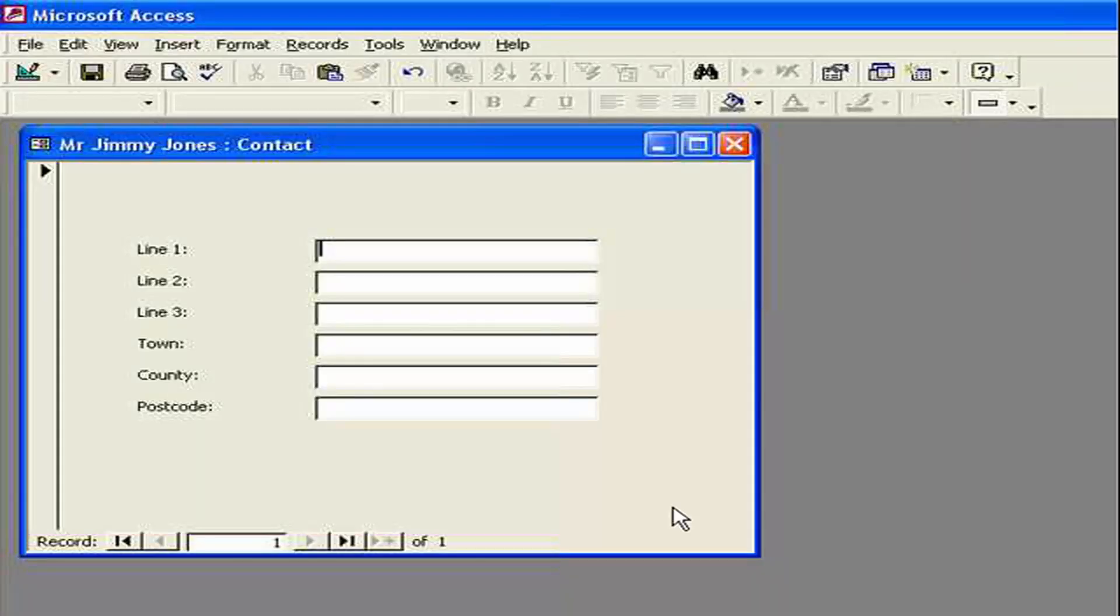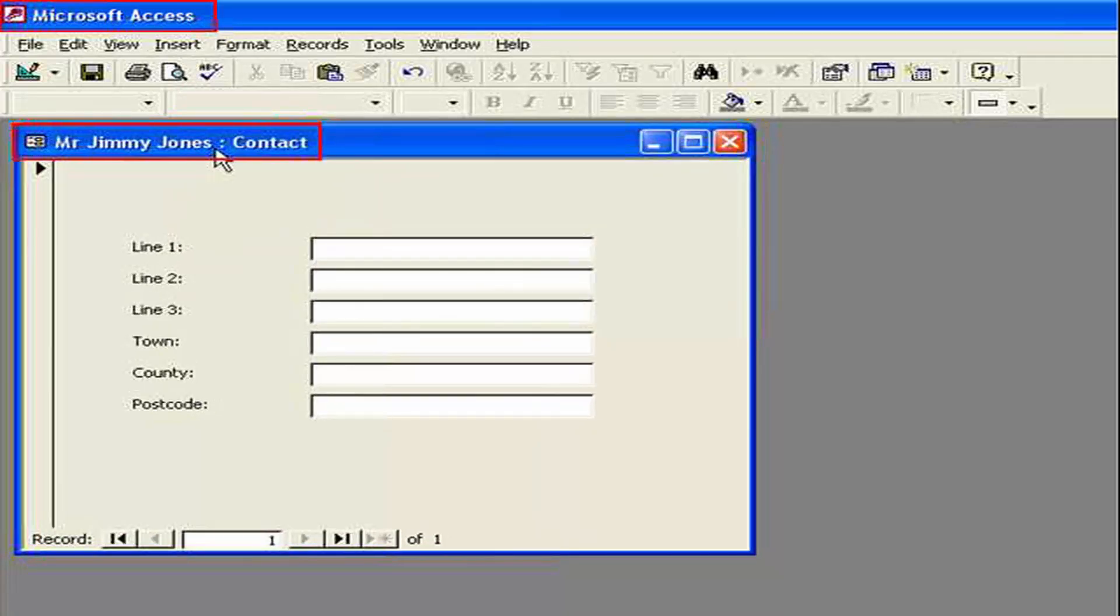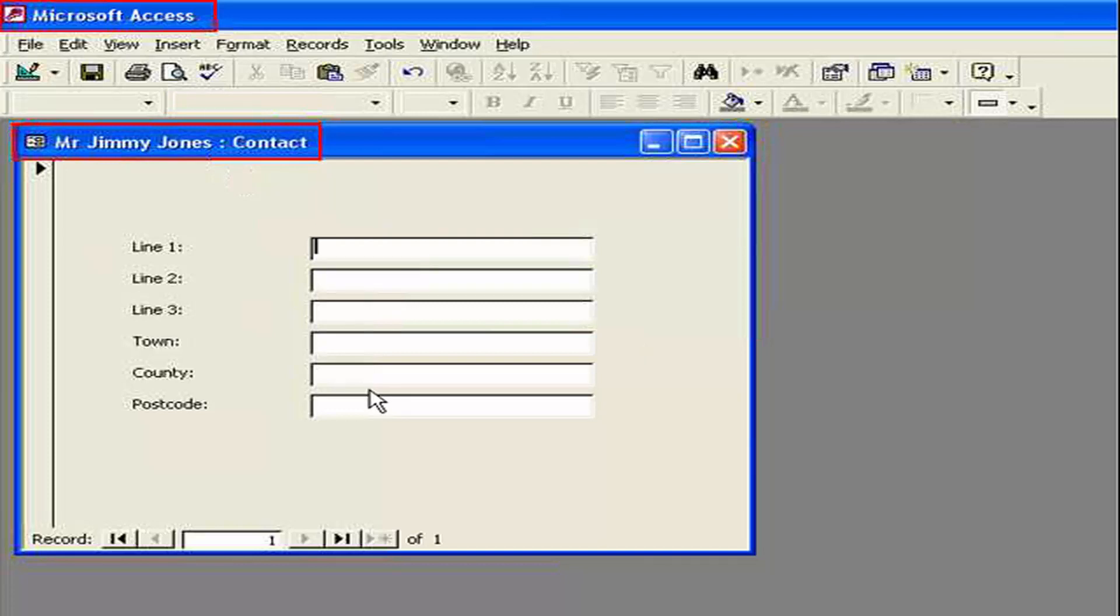The first step in making Simply Postcode lookup software work with your favourite application is for it to detect that application and then know what information to write where. In this small excerpt I'm going to explain how it detects the application you're working with. For a start I'm in a very small example database Microsoft Access and you can see here I have a contact window. This contact window is where I want the address lines to be filled in. So what I need the program to do is to detect the fact we're running Microsoft Access and we're actually on the contact window.